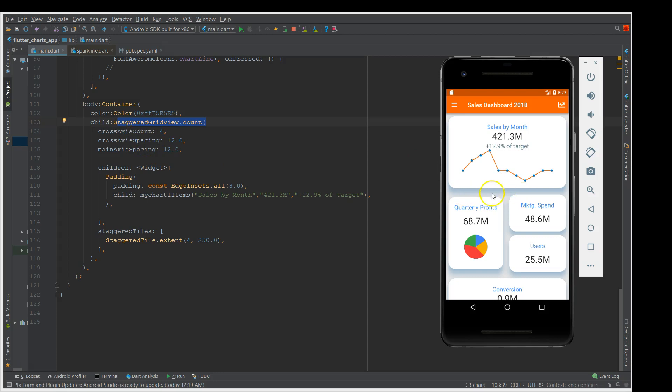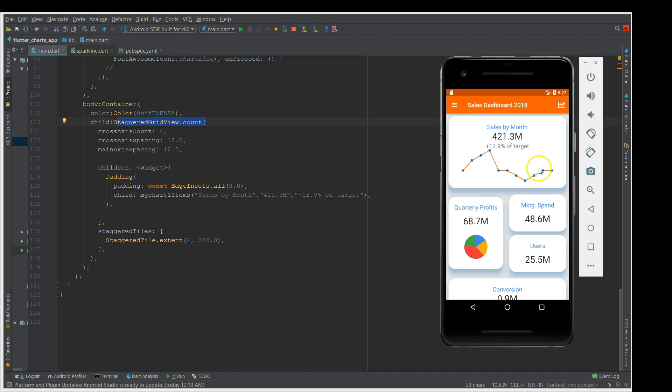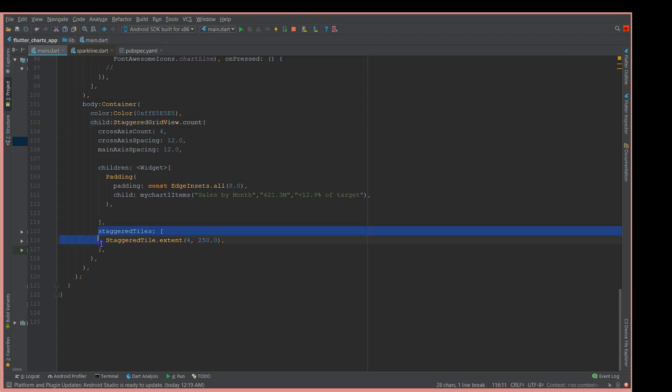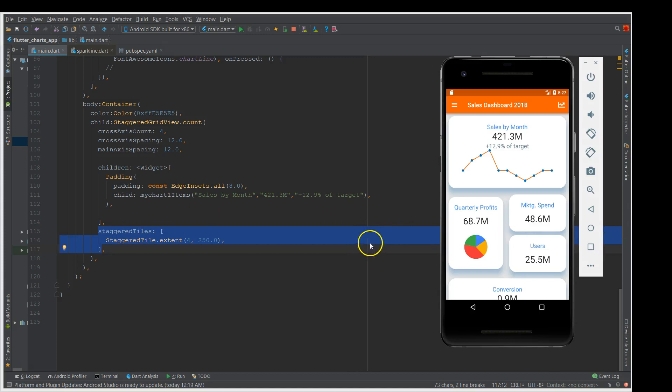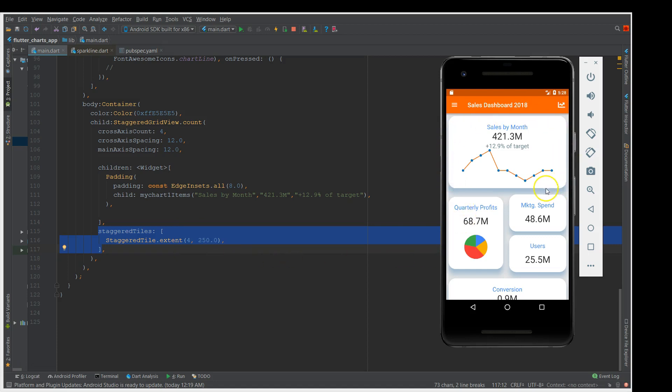I've given you the count as four which means that I'm going to occupy four columns in this tile. You also need another factor which is the staggered tile, which defines the number of columns you would be occupying and the height of your staggered grid view. For example, in this target view I would be occupying four columns with a height of 250.